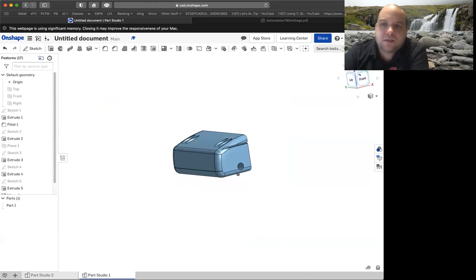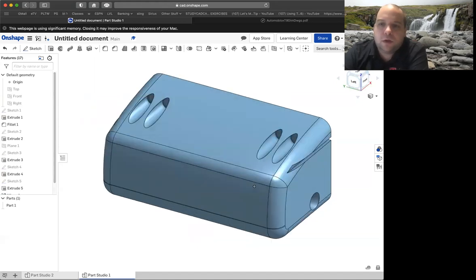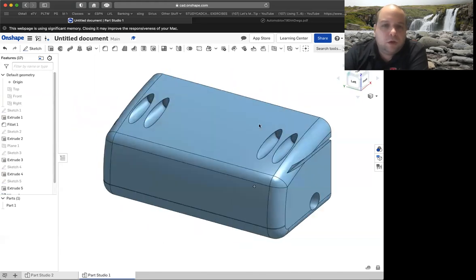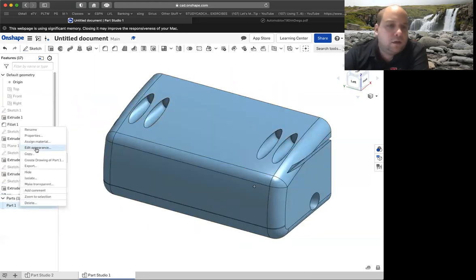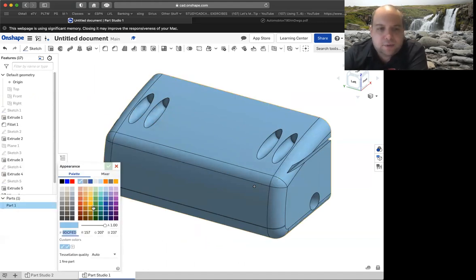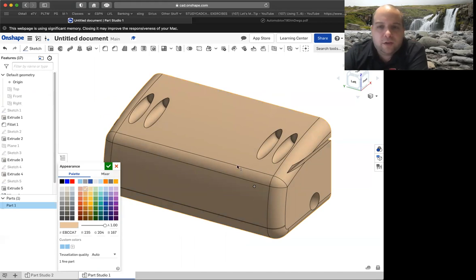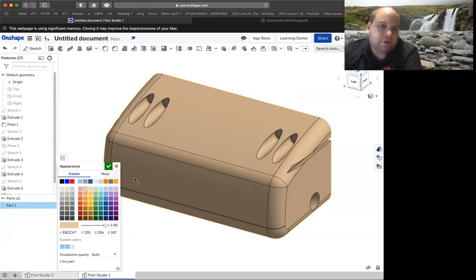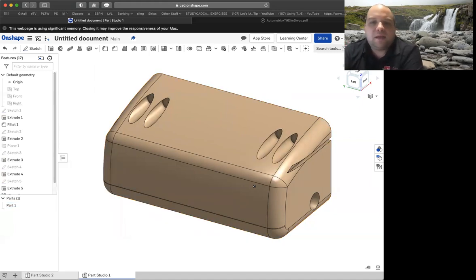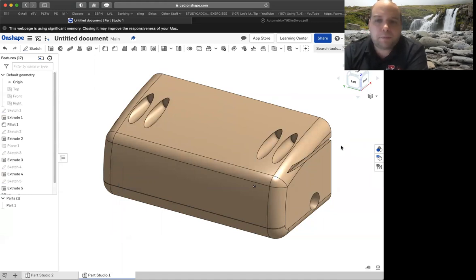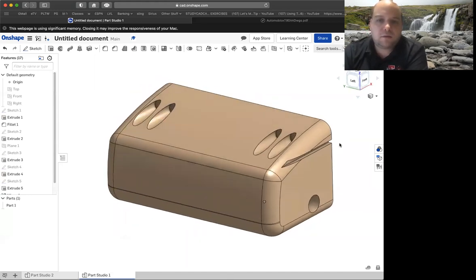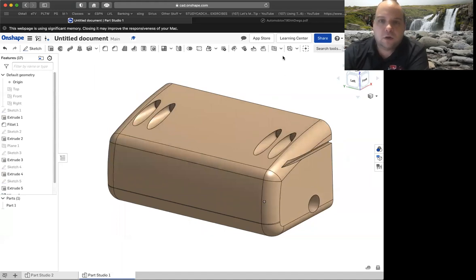Looking real good. All we've got to do is change the color. Right-click, edit the appearance — we have to make this look similar to wood. Under the oranges, the top one — the most faded one that looks like a tan — that's the one we're going to use. Any of the wood-based parts that you have to create, that's the one I want you to use. And that is going to be your front bumper for the Automoblox.